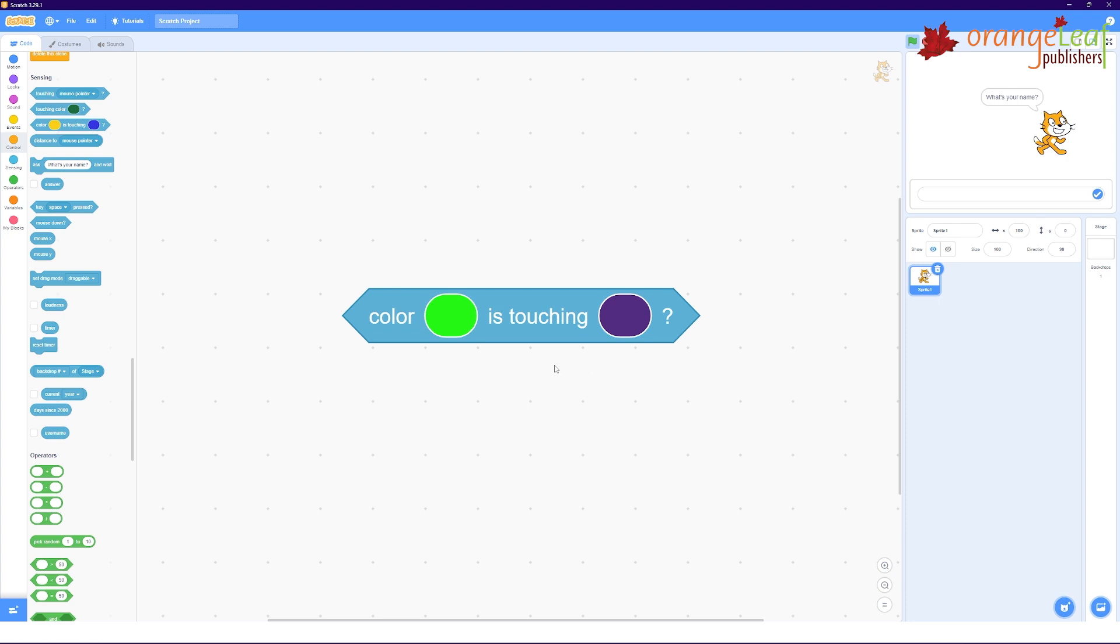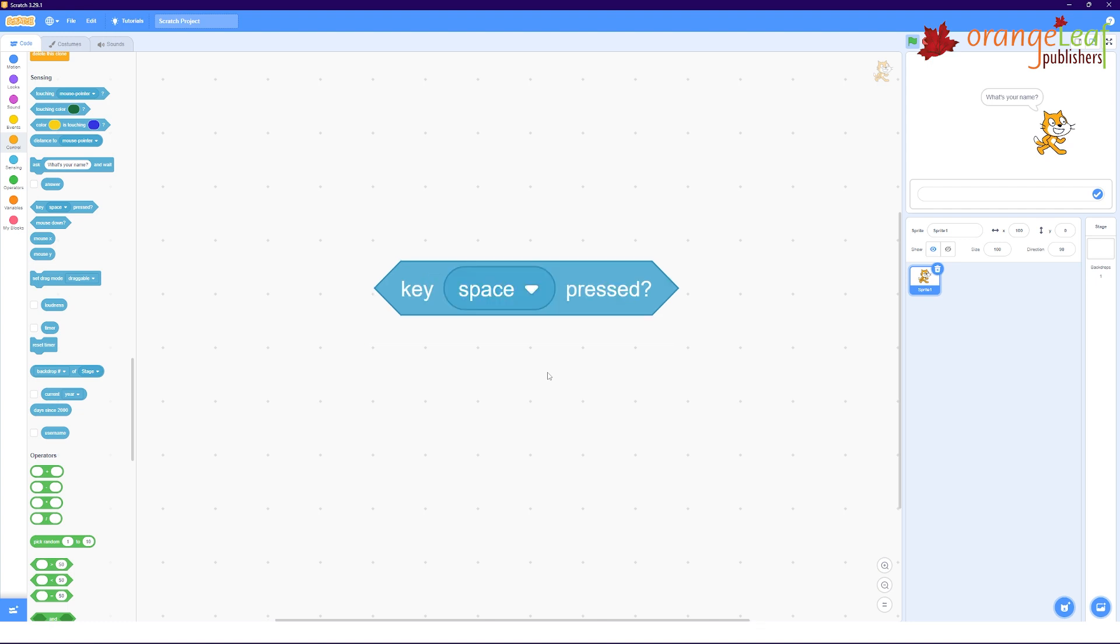This block results to true if the first color is touching a sample of the second color. Color green is touching violet. This block evaluates to true if the specified key is pressed by the user, like key space pressed.